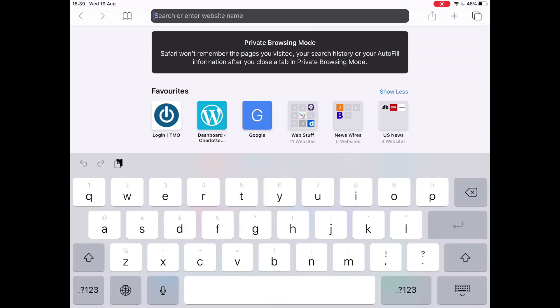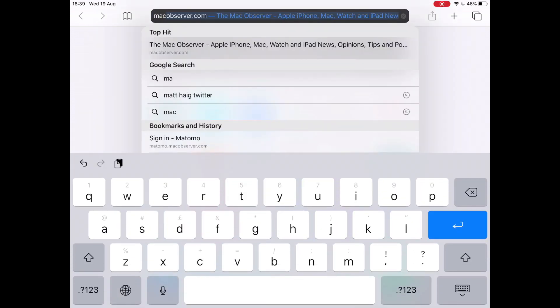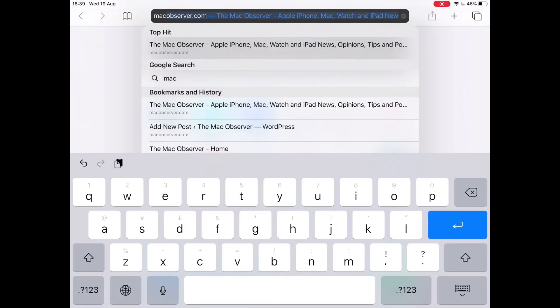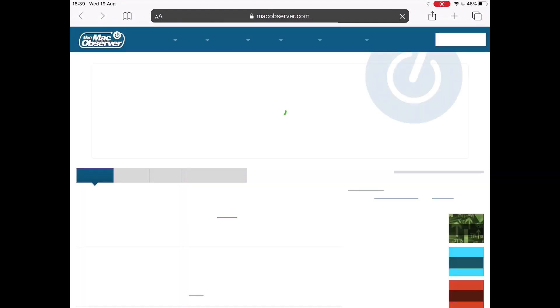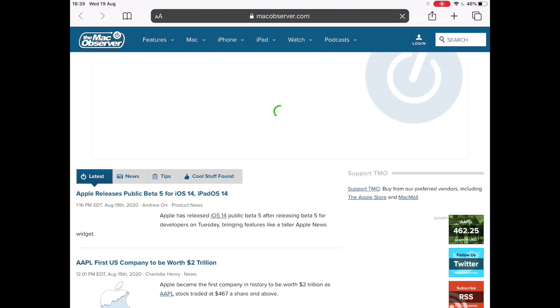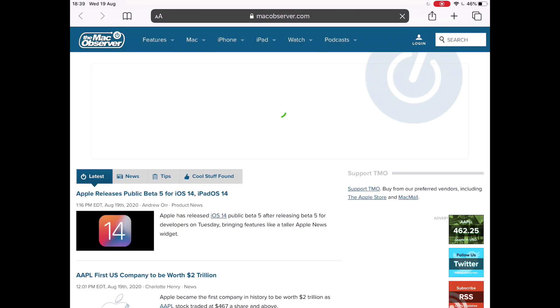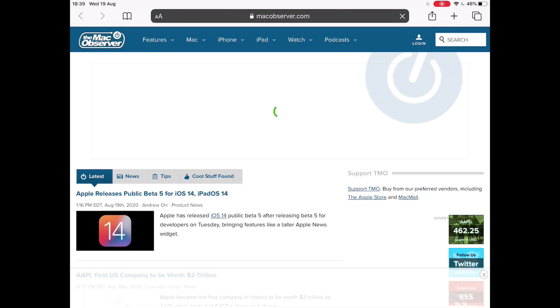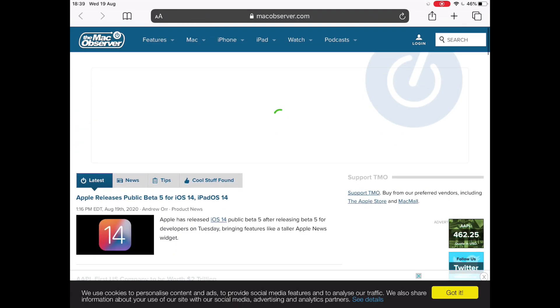Let's go to macobserver.com. You haven't deleted your history, so it still remembers those things. There you go. And you're now browsing in private browsing mode.